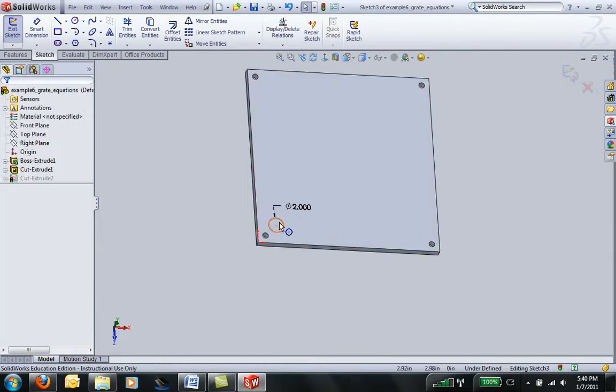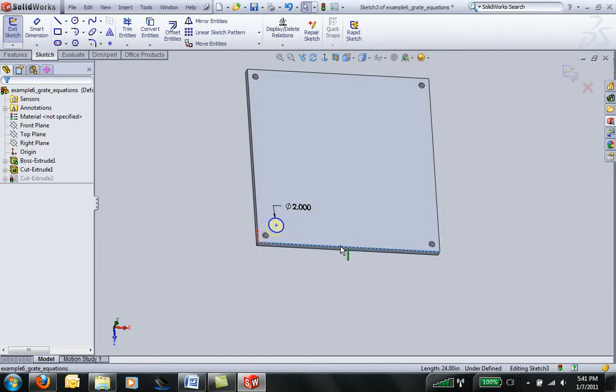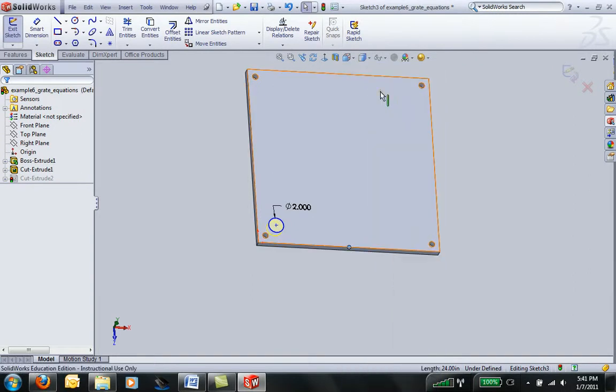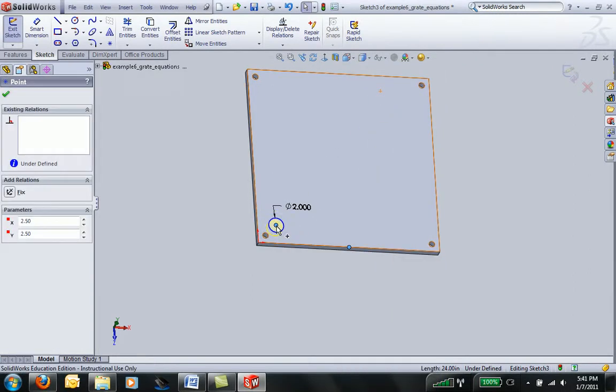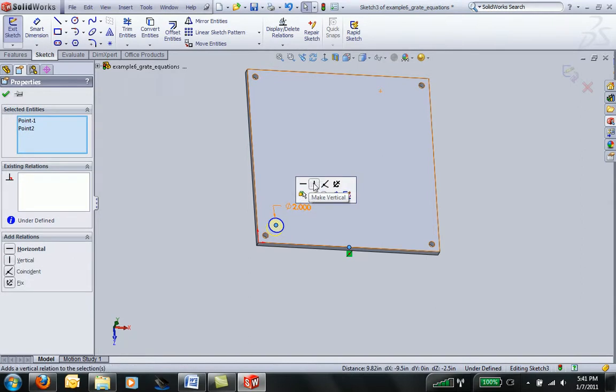I'm going to put this hole right in the center of the part. I can do that by right-clicking on an edge and selecting the midpoint. Hold down Control and select the center point of the circle, and you'll see a little flyout menu. Put a relation to make it vertical.